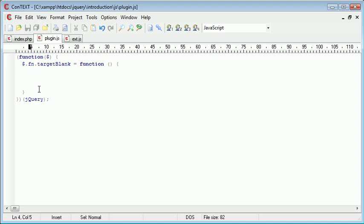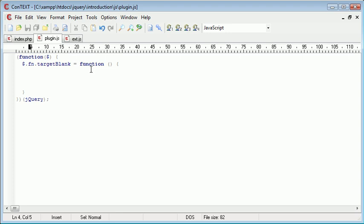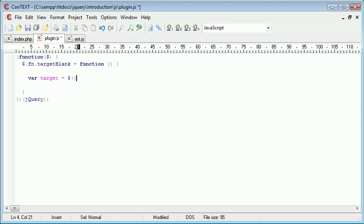So, the first thing we want to go ahead and do is actually get the target of the current element. So in this case, it's all A tags. So we want to go ahead and say var target, so we're creating a new variable called target, and inside of our plugin, we can use this as we would normally in jQuery to reference the current element that this plugin has been appended to, or the element that's using this plugin.